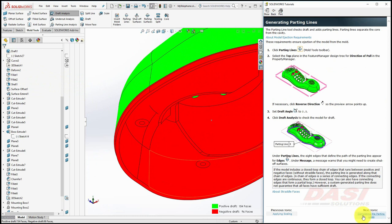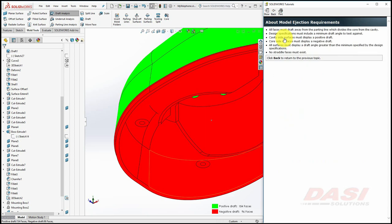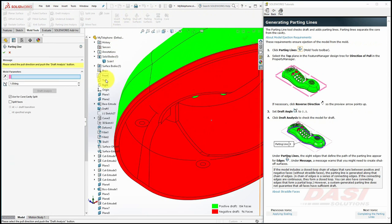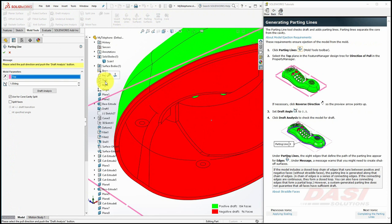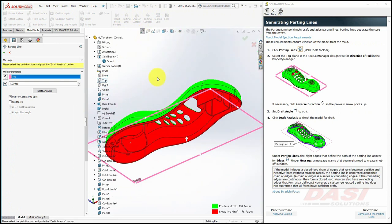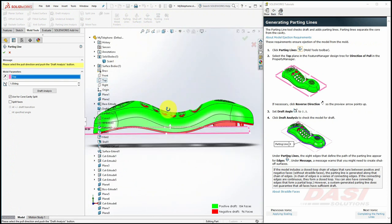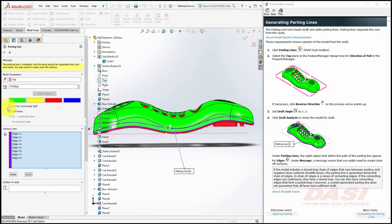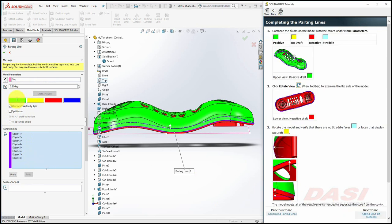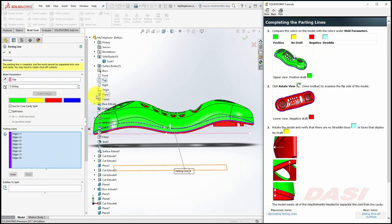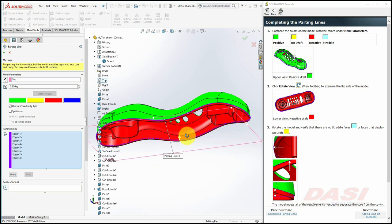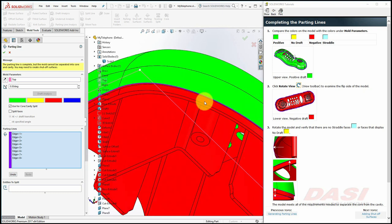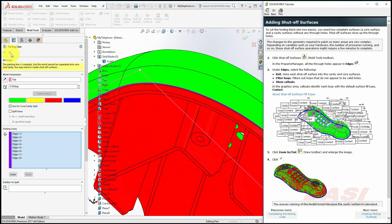Next, we'll create a parting line to separate the core from the cavity. To review model ejection requirements, click here to create a parting line. Select the Parting Lines tool. Once again, select the top plane for the direction of pull. Do a Zoom to Fit and this time make sure the preview arrow points upward. Key in 0.5 degrees and select Draft Analysis. And eight edges are selected that define the path of the parting line. Also, the model is colored positive, no draft, negative, and straddle with these four colors. The tutorial uses cyan but the default in SolidWorks is blue for straddle faces. Rotate your model and zoom in to inspect some of these regions to make sure there are no yellow or blue faces. This model meets the requirements needed to separate the core from the cavity. Click OK to the parting line tool.